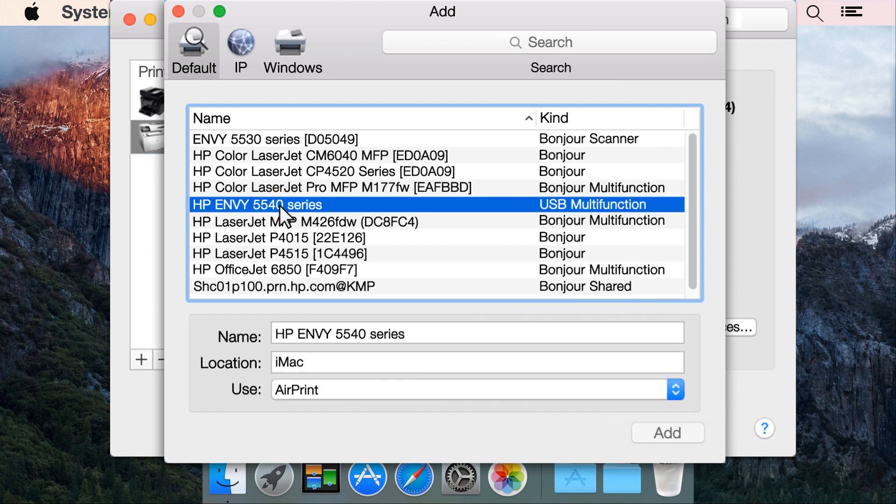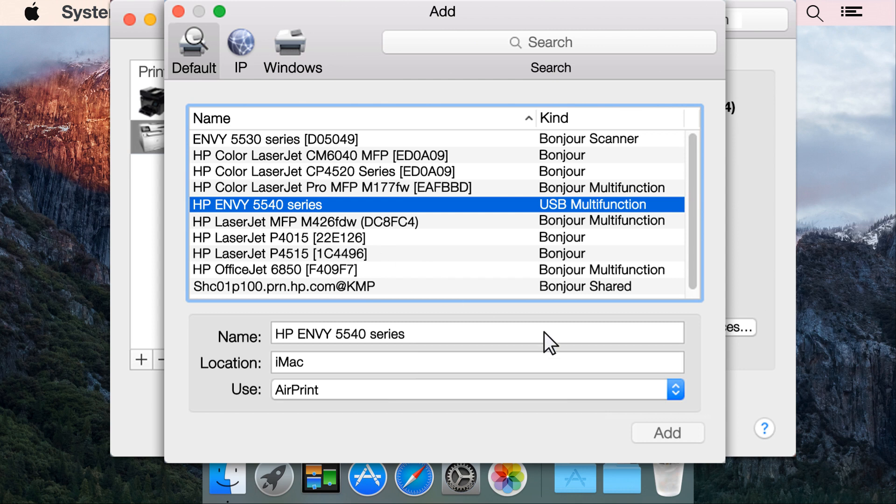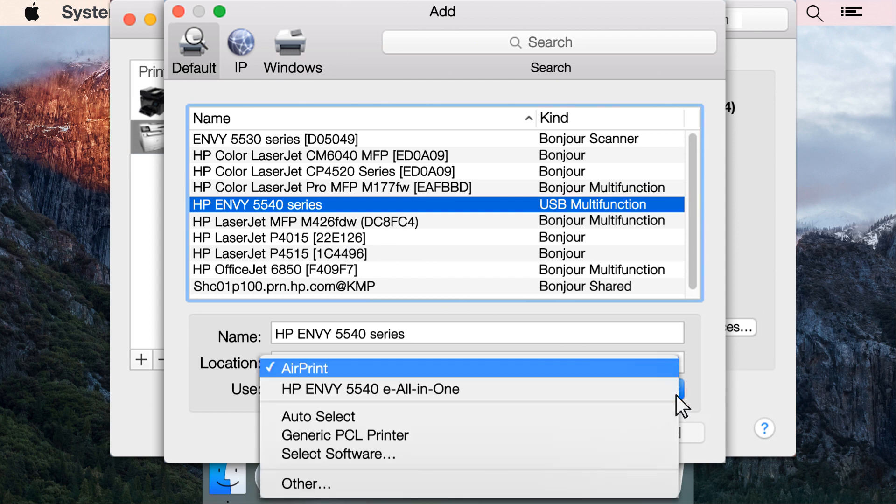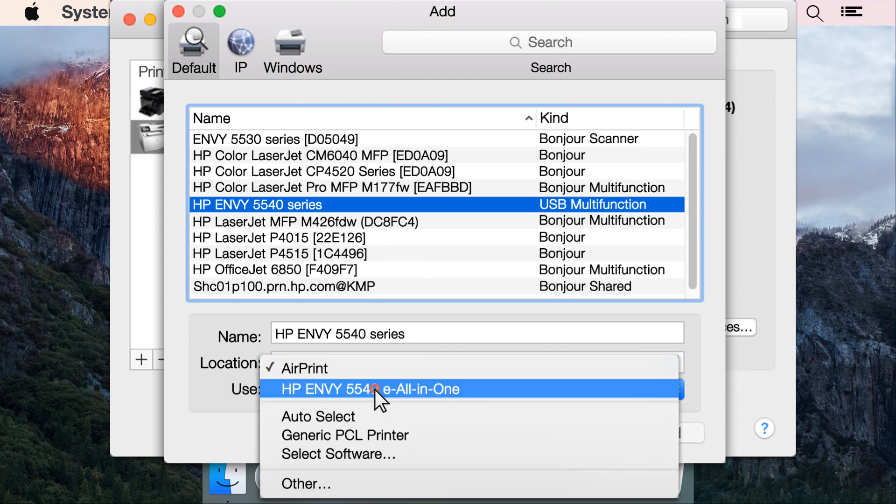Select your printer from the list of devices. Make sure your printer is listed as Bonjour Multifunction or USB Multifunction under the Kind column. Click the Use or Print Using box and select the name of your printer in the drop-down menu.